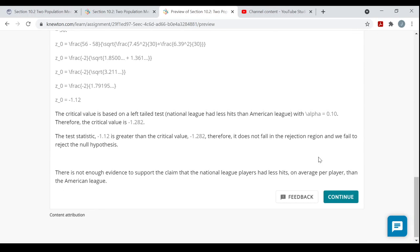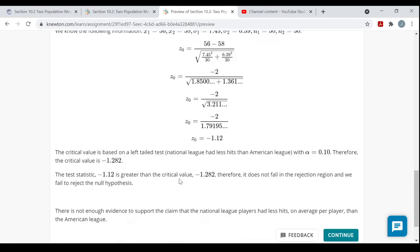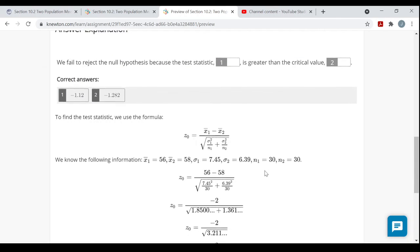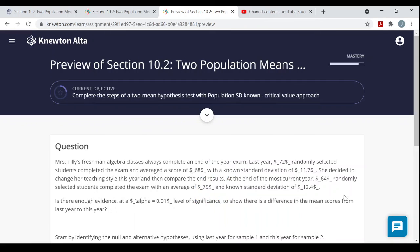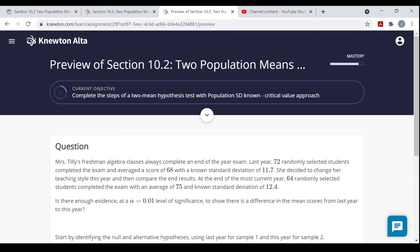There is not enough evidence to support the claim that National League players had fewer hits on average than American League players. This objective focuses on giving the test statistic and critical value. Hopefully watching through these steps, and also clicking on more instruction and looking at answer explanations, helps you out when working on this material on your own. Thanks for watching.